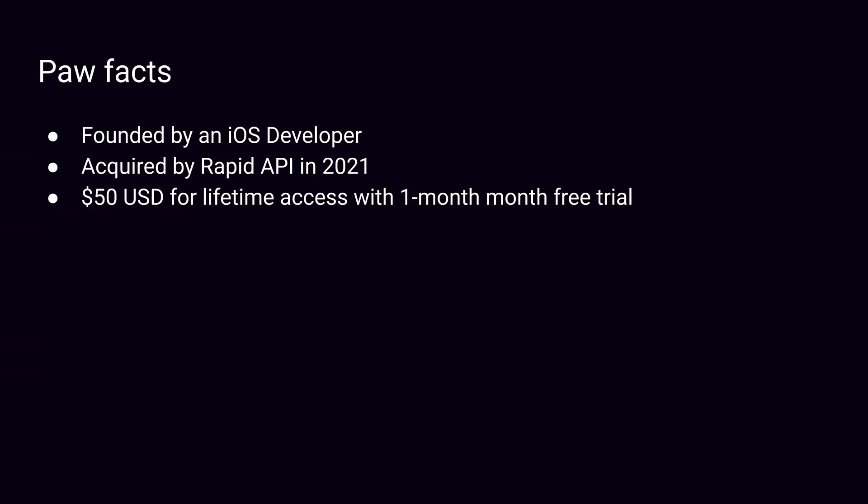Paw was founded by an iOS developer, Misha, in 2013. It was acquired by Rapid API in 2021. It's currently priced at $50 USD for lifetime access, and it has a one-month free trial without credit card required.